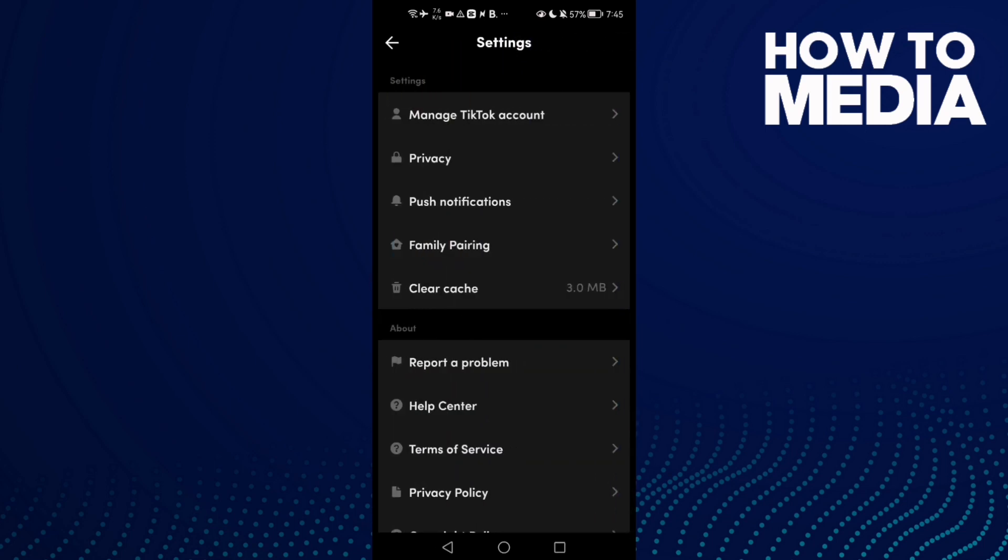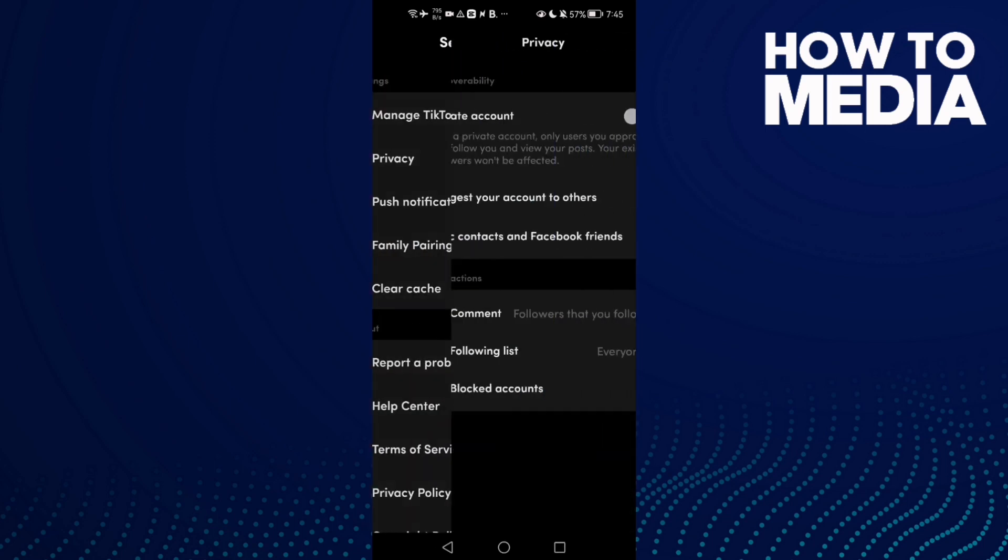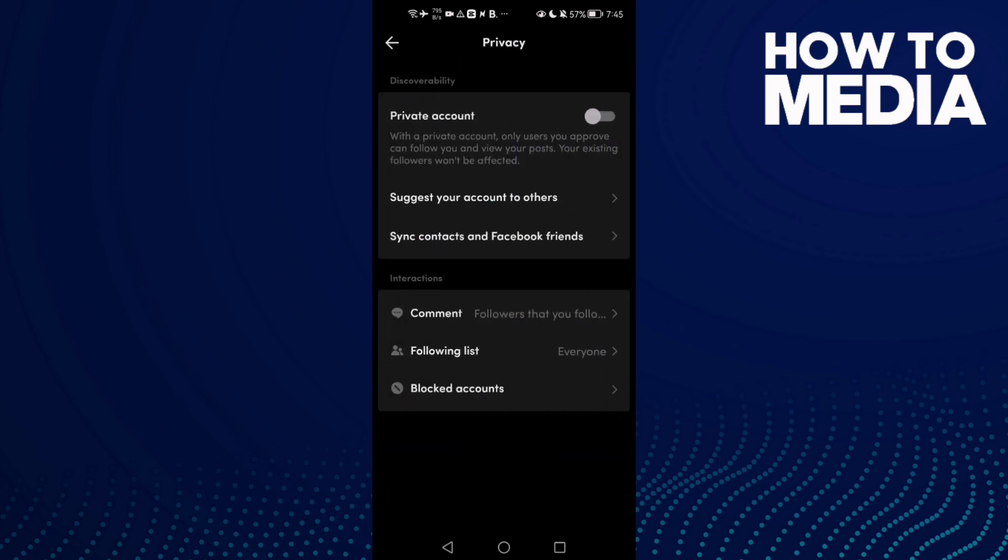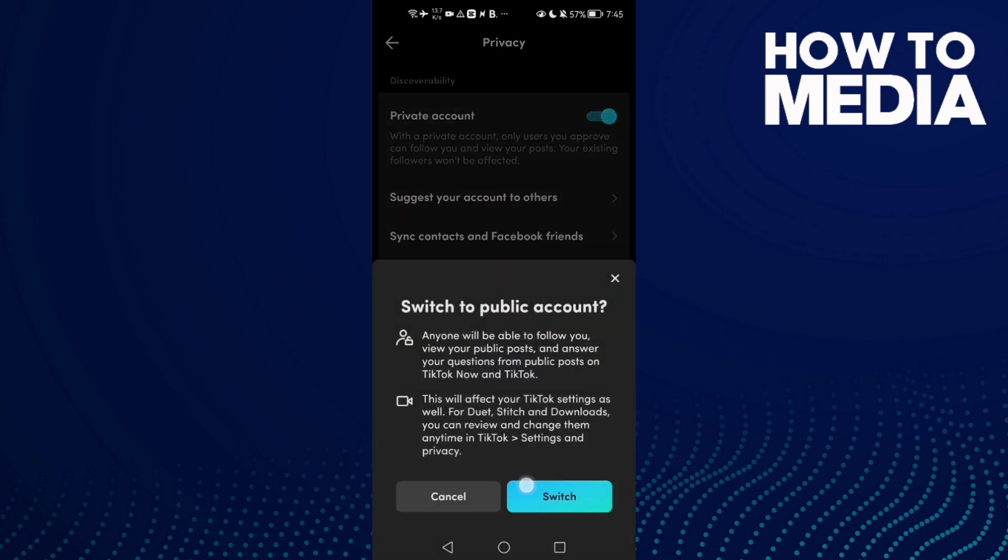Once you're here, click Privacy. Here we'll find Private Account - now just click on it. And that's it, your account is now private. You can disable it again if you want by just clicking switch.